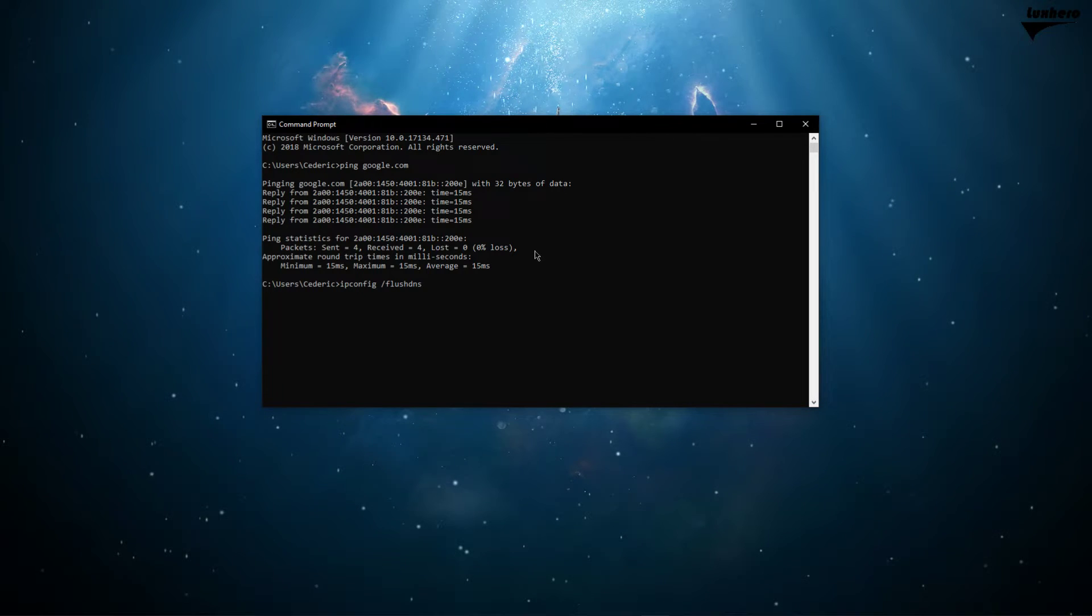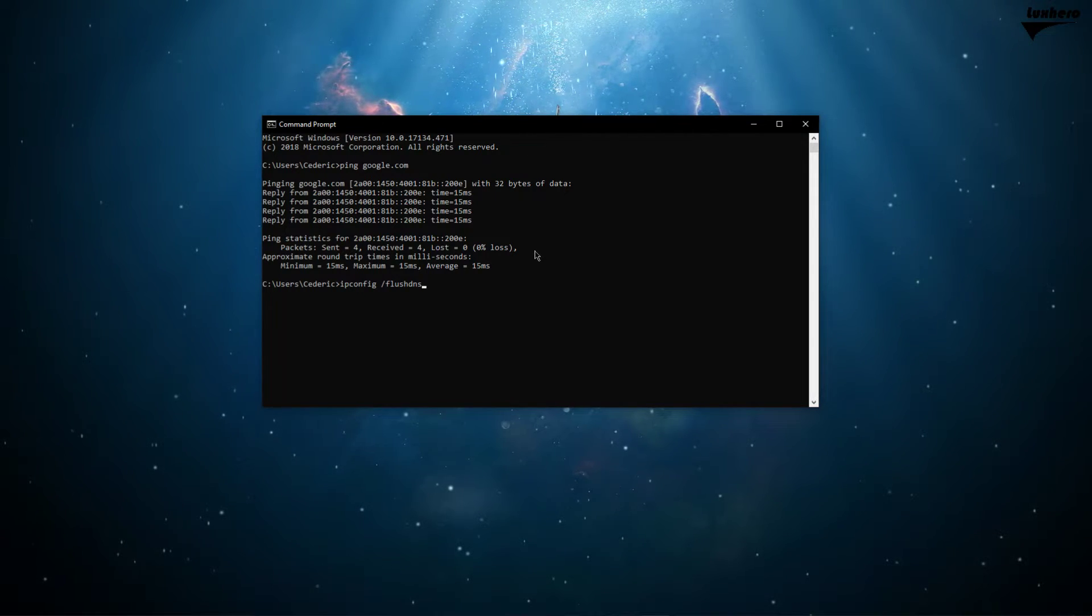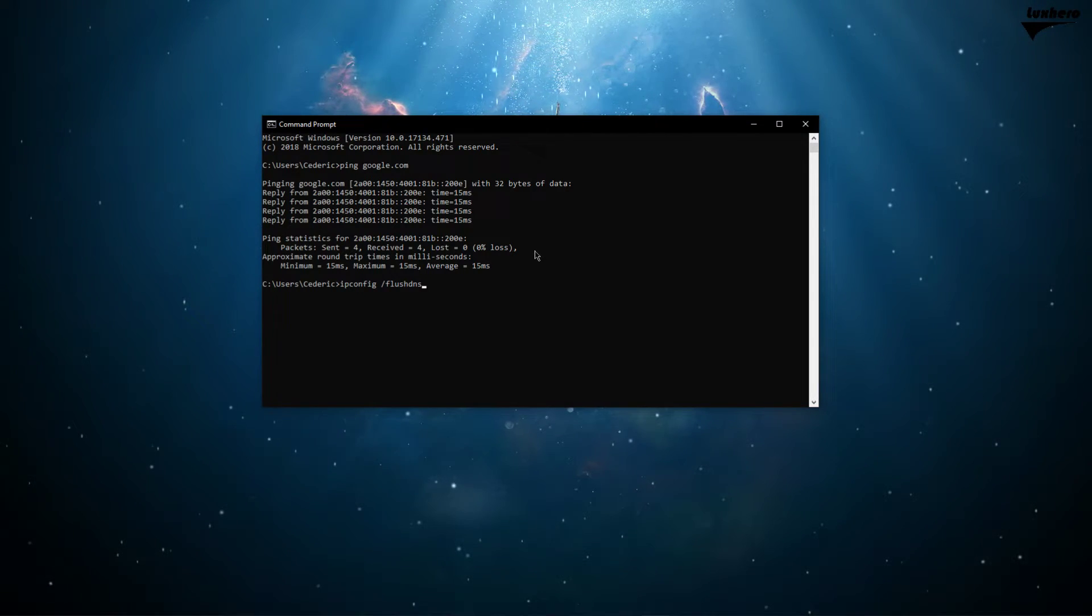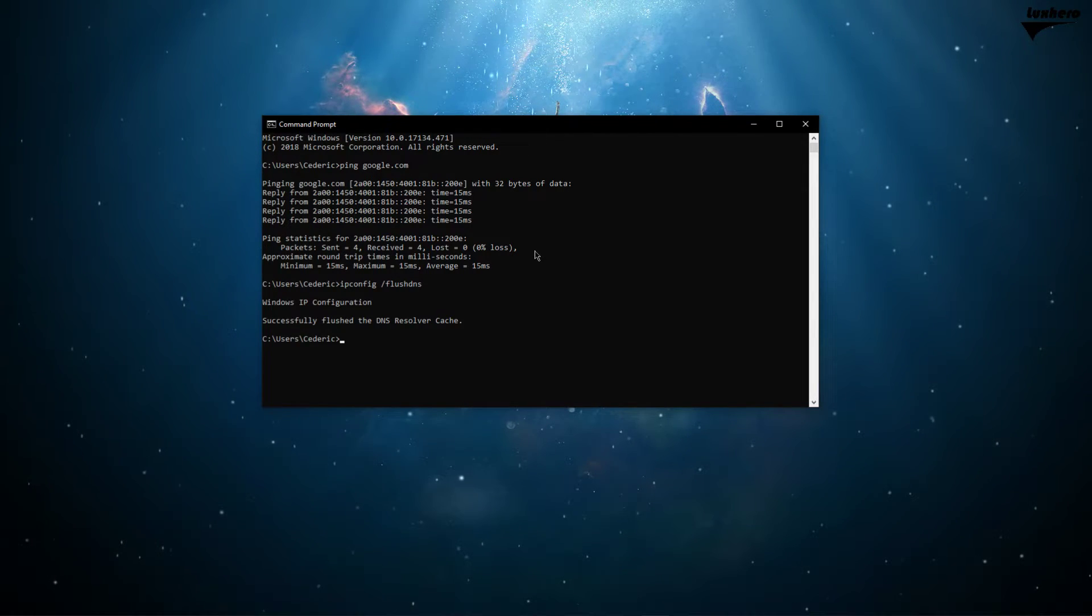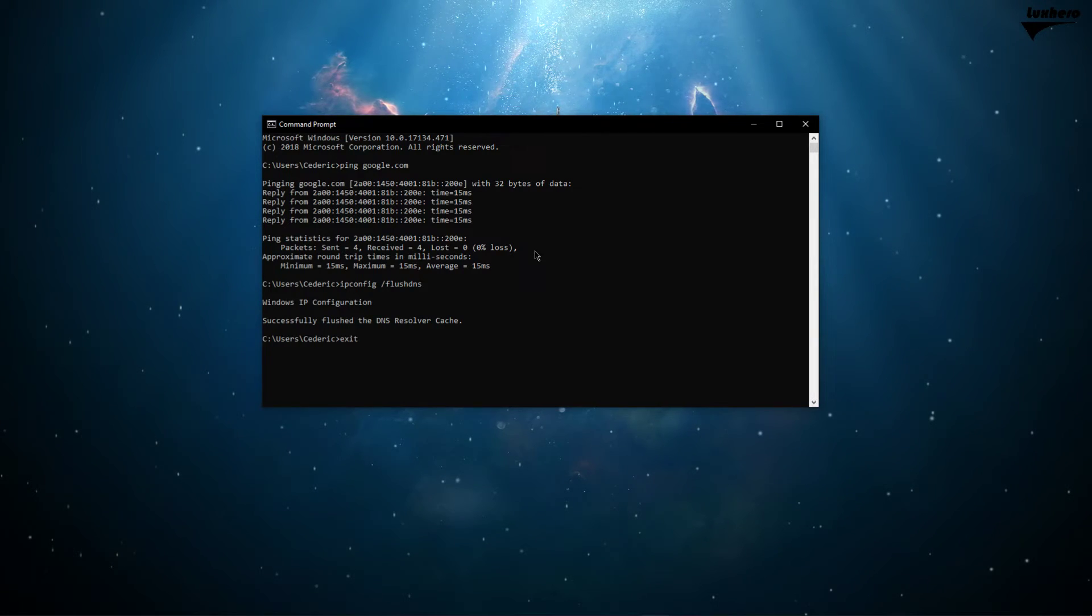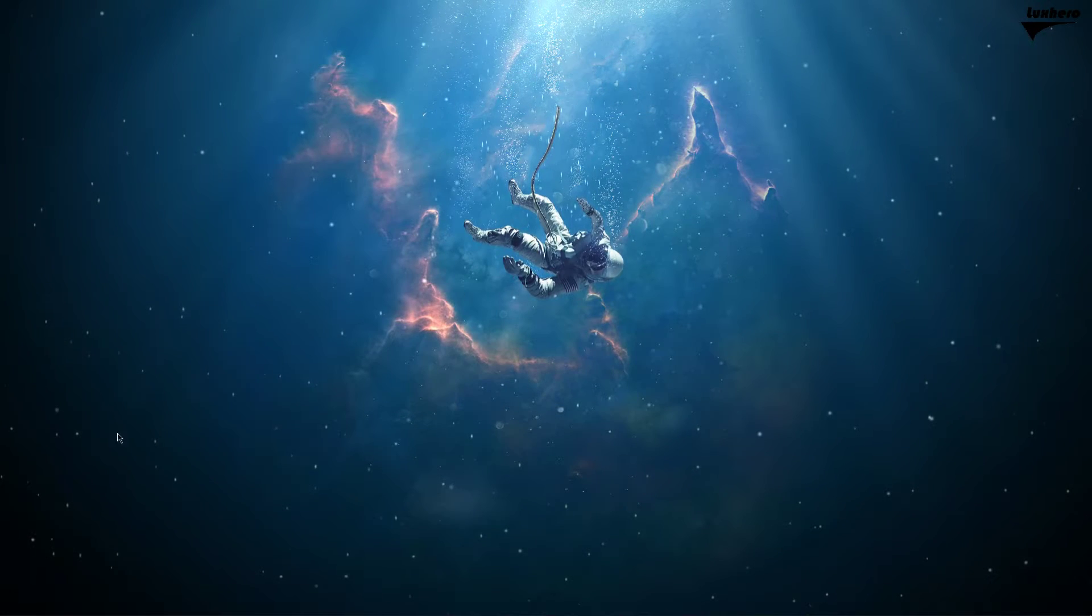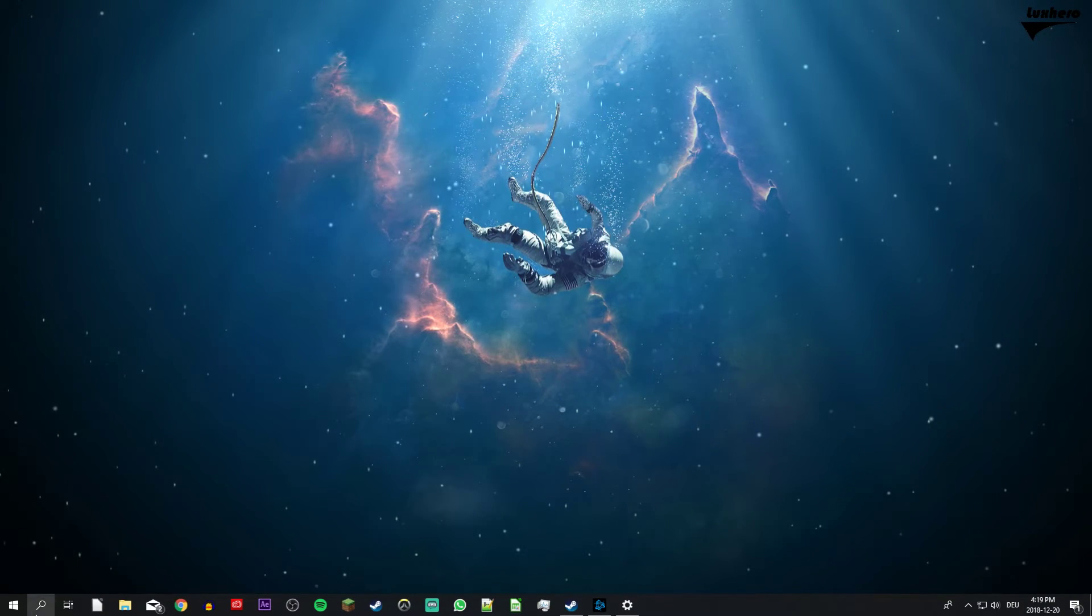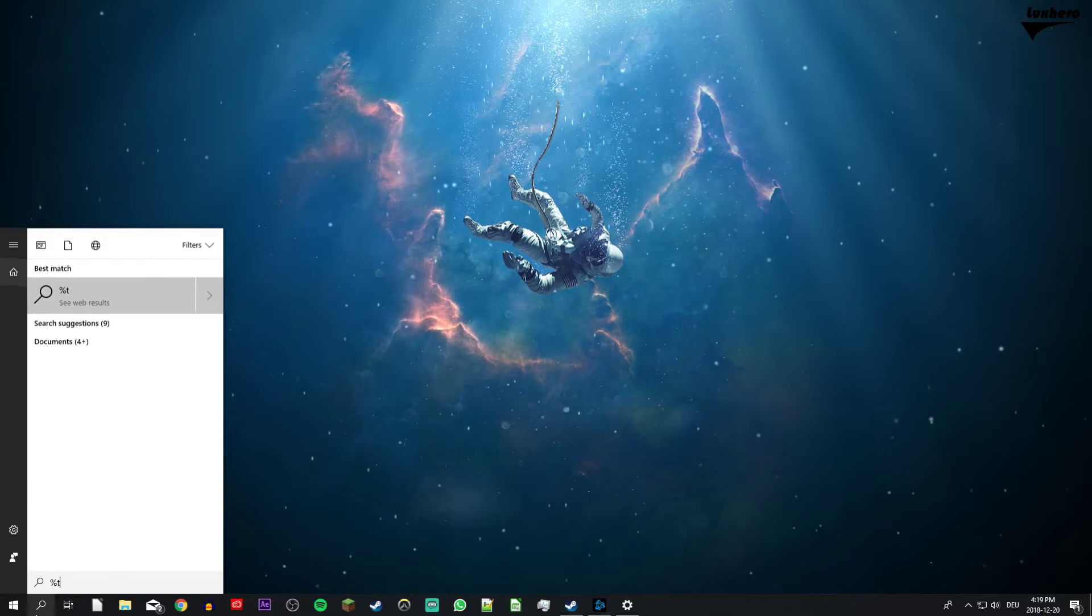Next, use the command ipconfig slash flush dns. This will flush and reset the content of the DNS resolver cache. You can now close the window and search for %temp%.